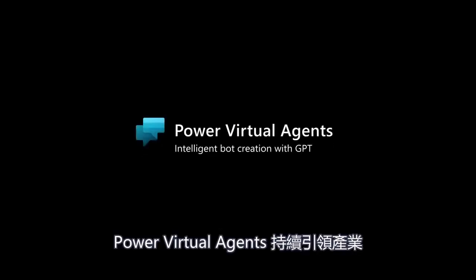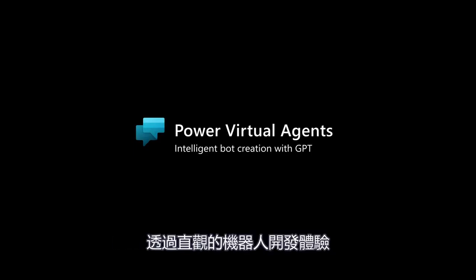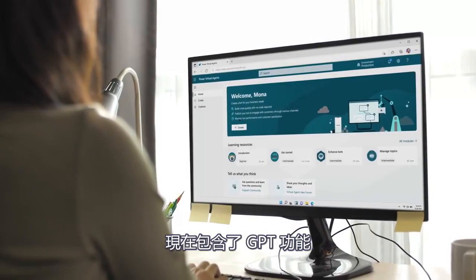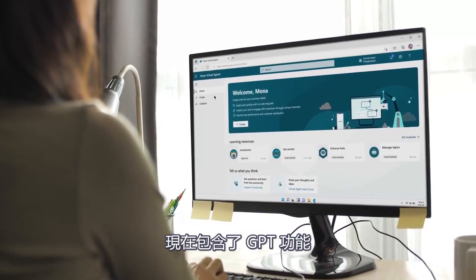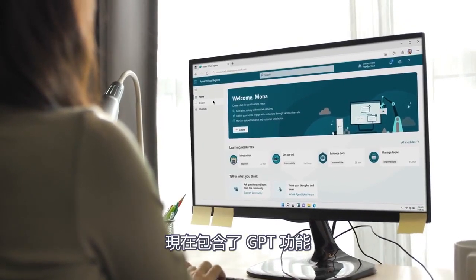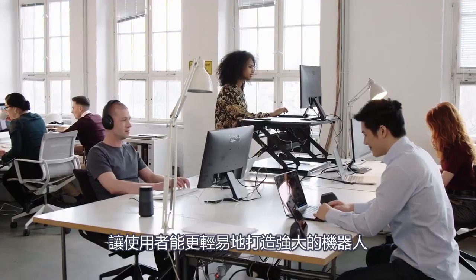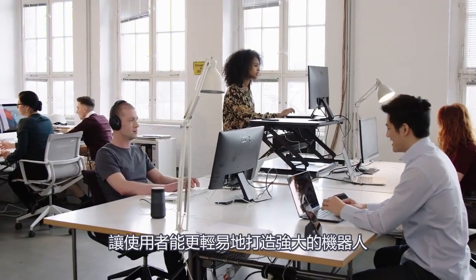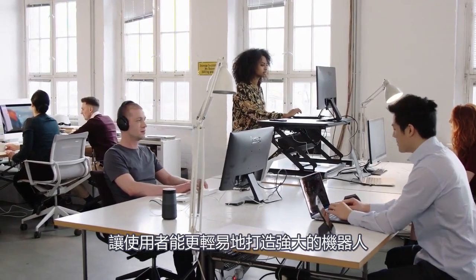Power Virtual Agents continues to lead the industry with intuitive bot creation and now includes GPT capabilities that make it even simpler for users to create powerful bots.